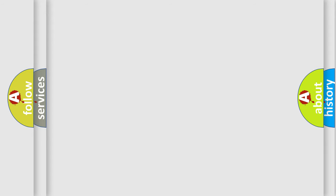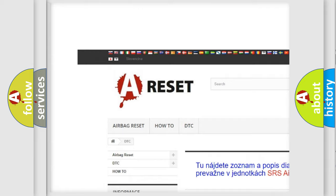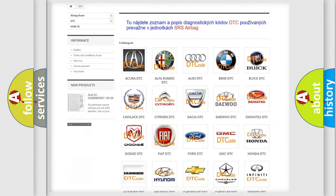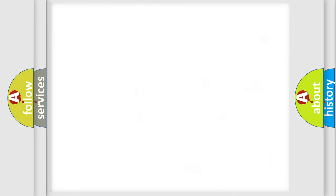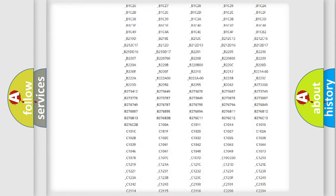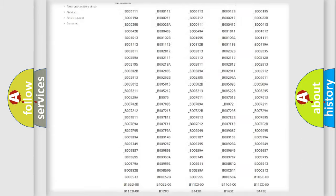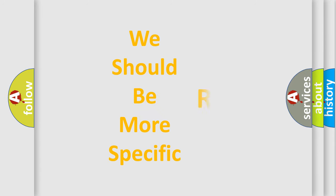Our website airbagreset.sk produces useful videos for you. You do not have to go through the OBD2 protocol anymore to know how to troubleshoot any car breakdown. You will find all the diagnostic codes that can be diagnosed in a car, Fiat vehicles, and also many other useful things. The following demonstration will help you look into the world of software for car control units.